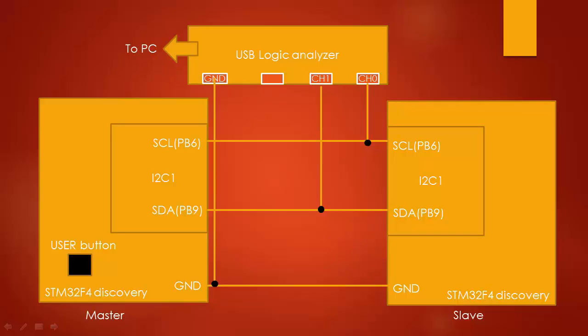Here is the connection. Here I have a master board where I have downloaded code of the I2C master. And here is a slave board where I have downloaded code for I2C slave.